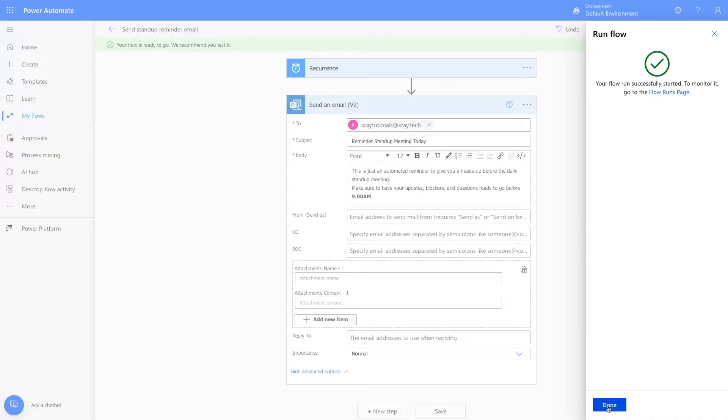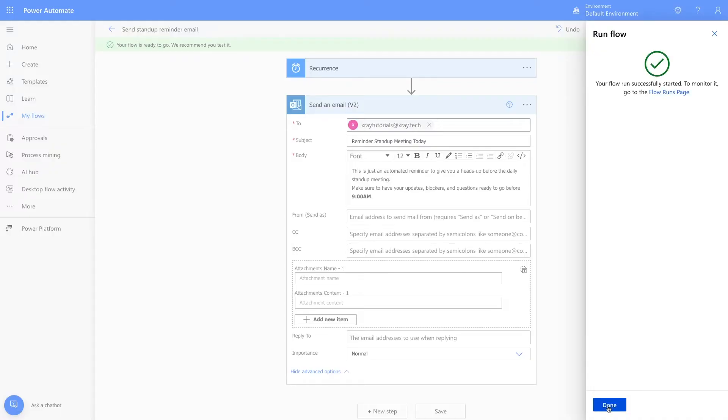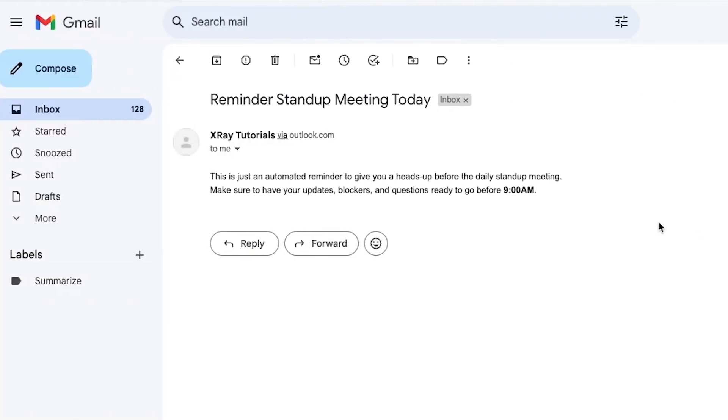Power Automate says it was successful, so I'll click Done to dismiss the message. But I'll check my inbox to make sure that everything worked correctly, and there's a message. Formatted exactly as I configured it in Power Automate, looks like we're all set.